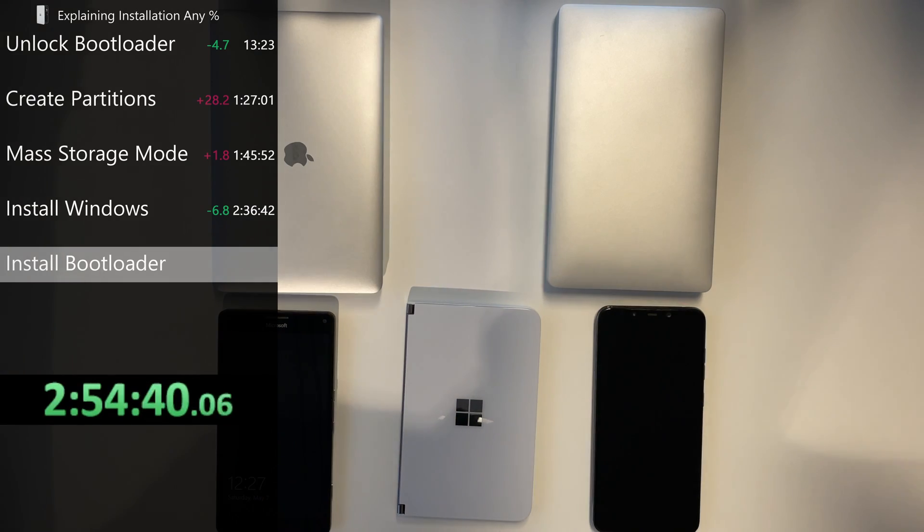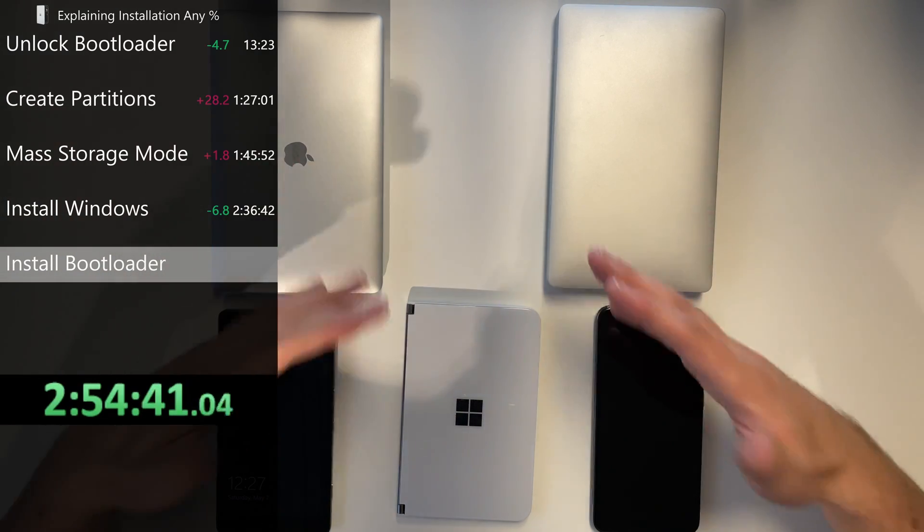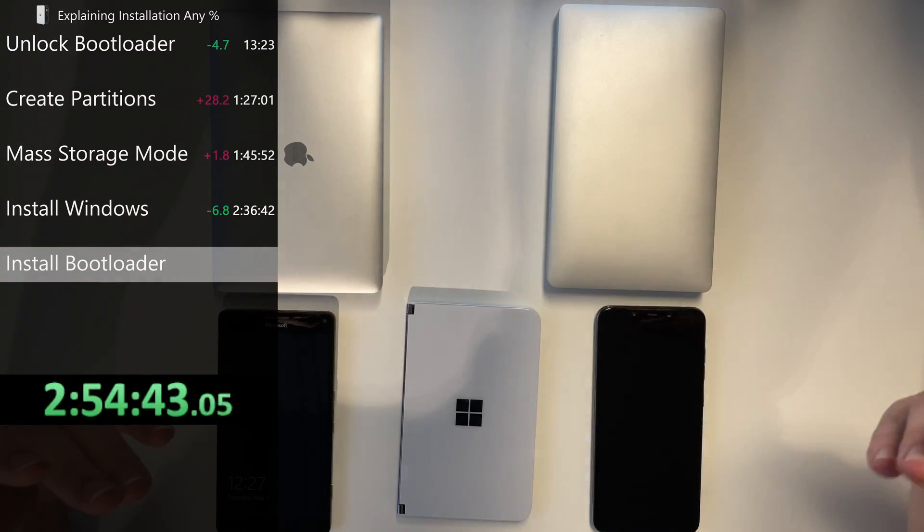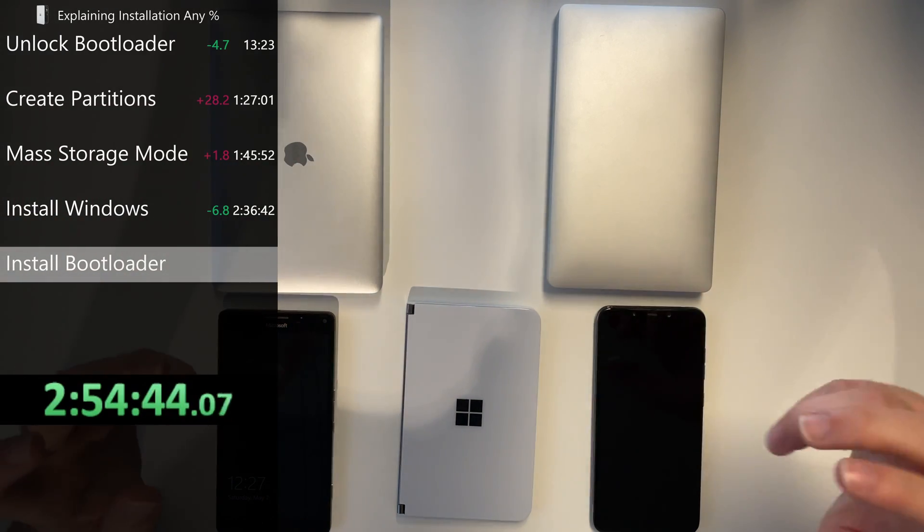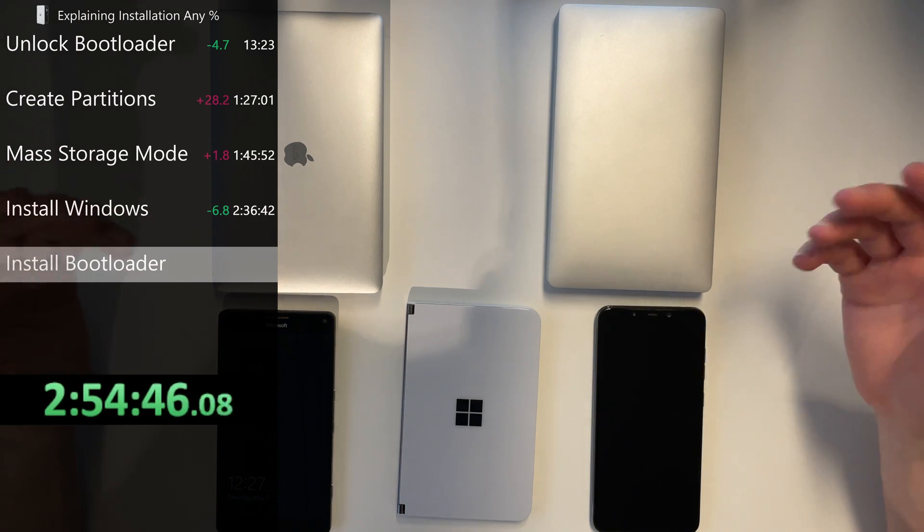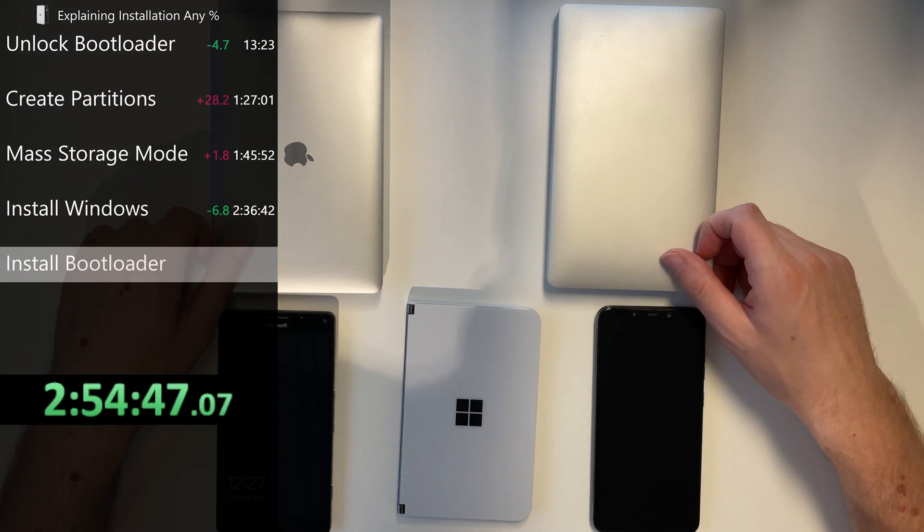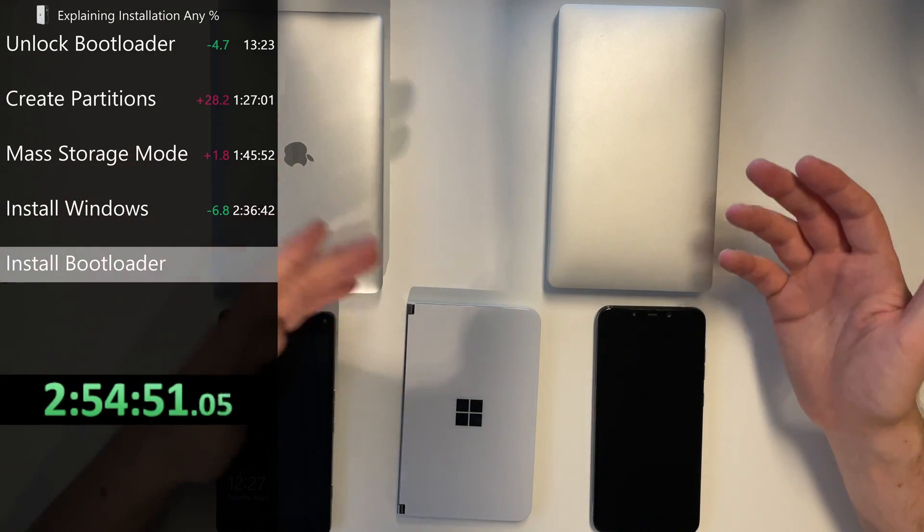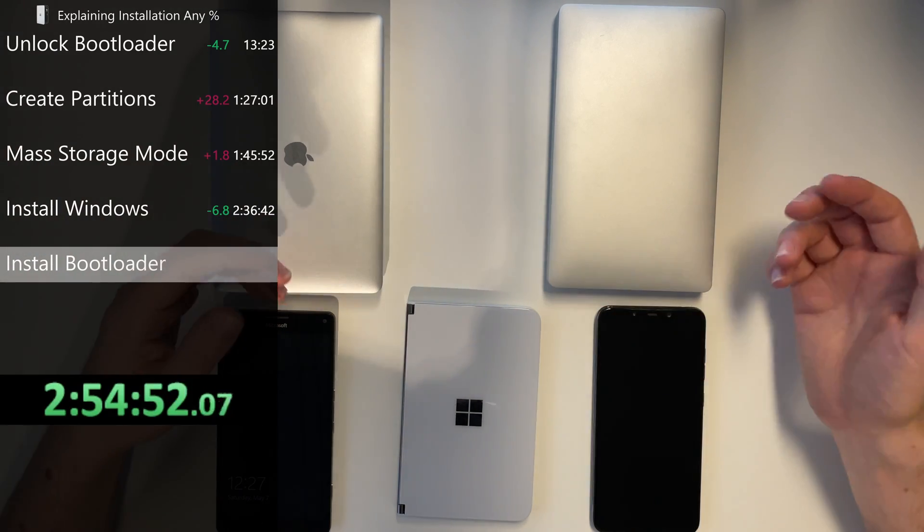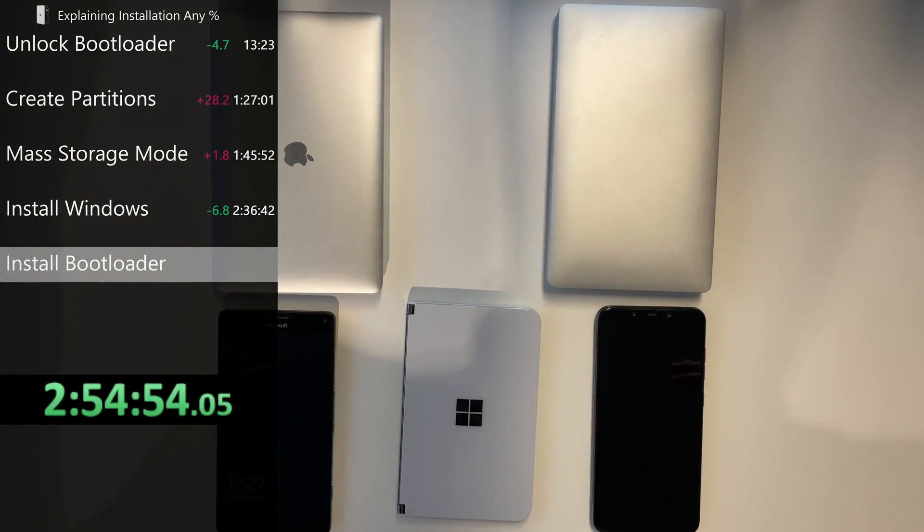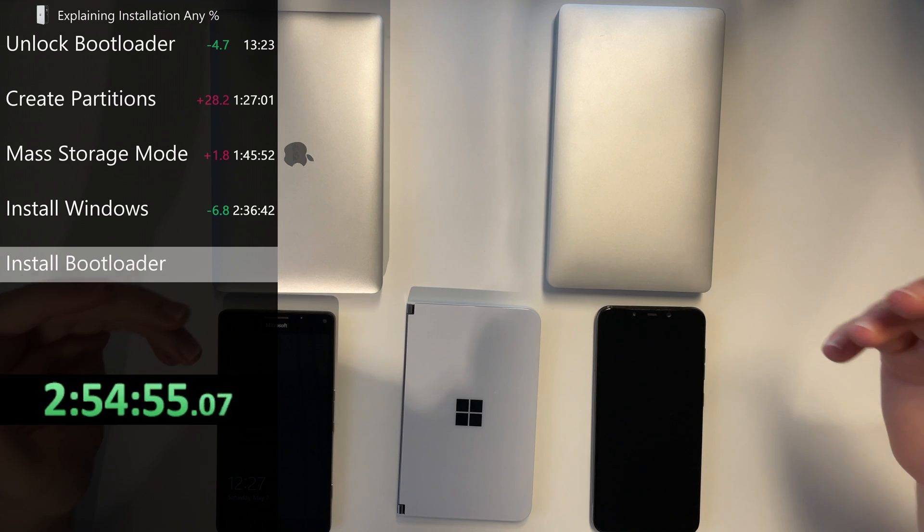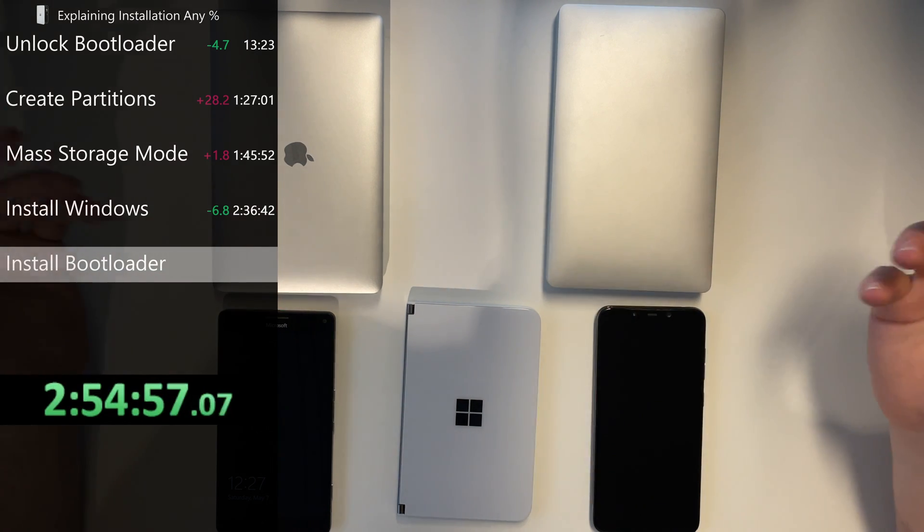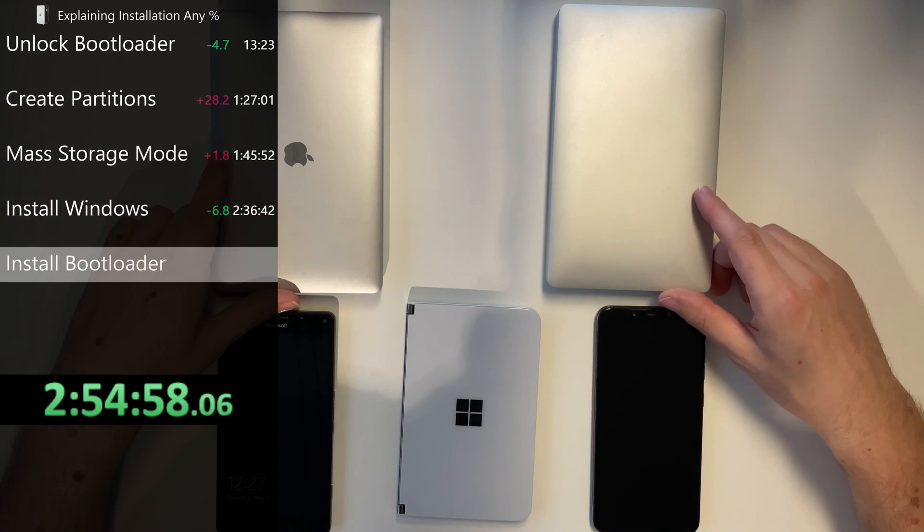Next you have to boot the Team Win Recovery Project or TWRP for short recovery to get the phone into mass storage mode. So you can write on the partitions that you just created. Then you only have to install Windows using this mass storage mode.